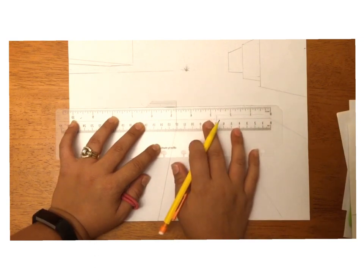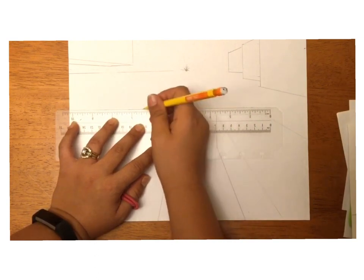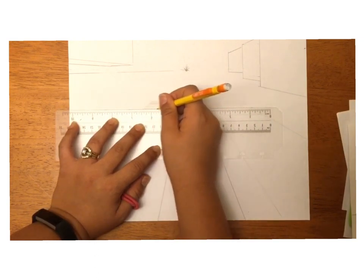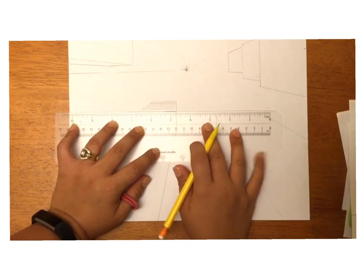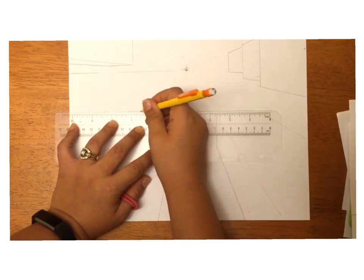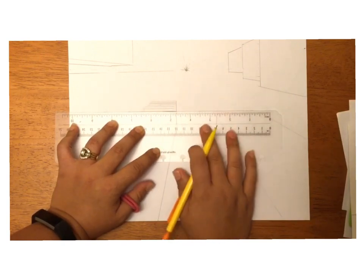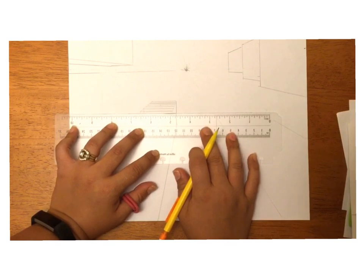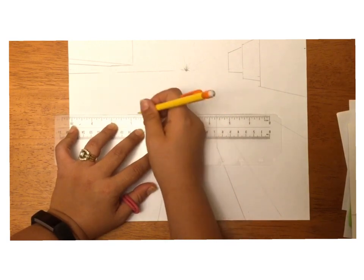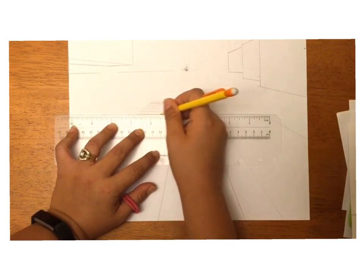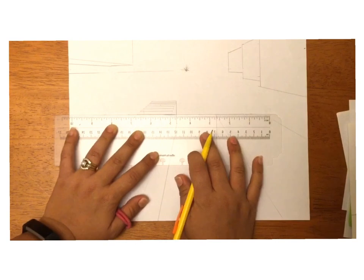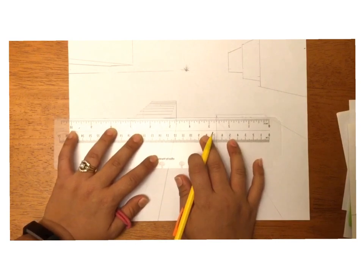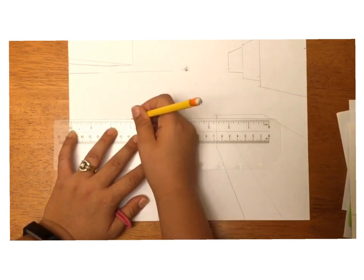Again, the closer the windows are to the vanishing point, they're going to be smaller. As the windows move away from the vanishing point towards the edge of the page, they are going to get bigger.